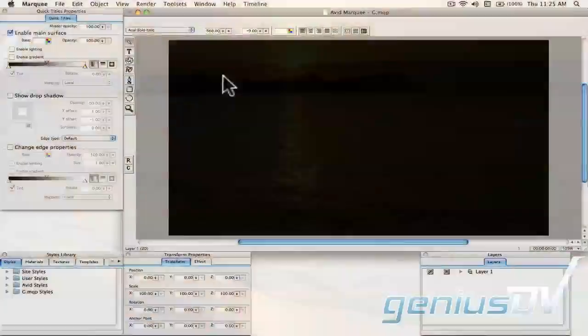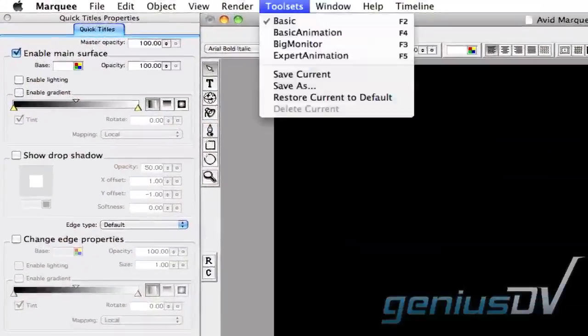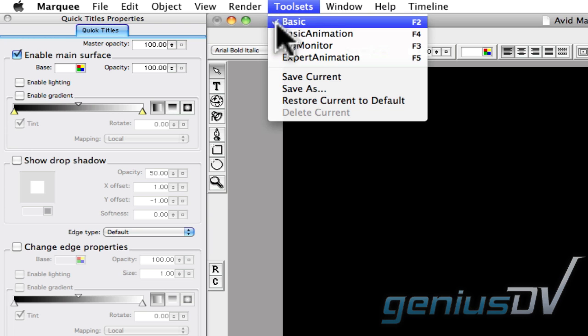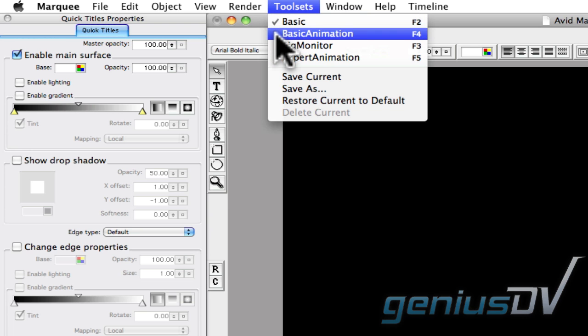To start, navigate to the Tool Sets menu and choose the Basic Animation Tool Set.